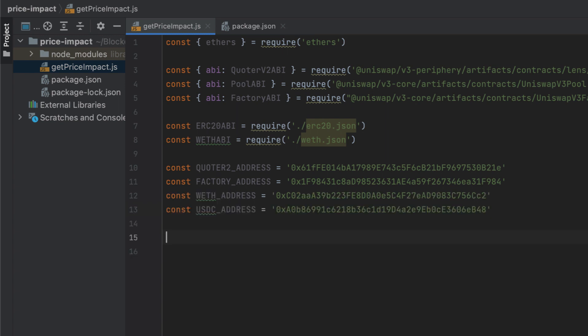Now we'll set up a provider with ethers.js to interact with the blockchain, and this requires connecting to a node on the Ethereum network. I'm going to use Infura to do that, but I'll be using a fake API key in the URL. My fake API key is abc123, but you should get your own URL and API key from Infura's website. Using the same fake one as me is going to fail.